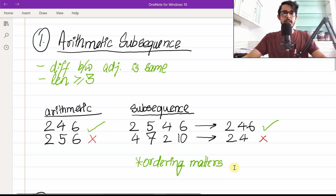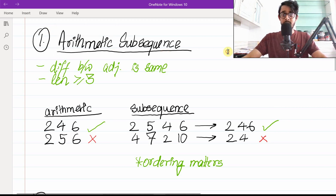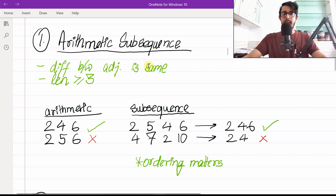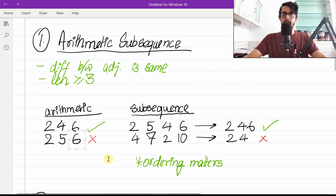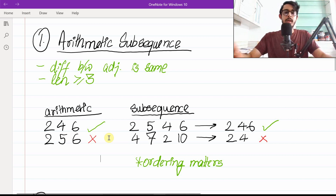The second part we want to talk about is the arithmetic part — what does arithmetic subsequence mean? The difference between adjacent elements must be the same. A valid case is [2, 4, 6] where the difference between two and four equals the difference between four and six, which is two. An invalid case is [2, 5, 6] where the difference between two and five is three, but five and six is one — it must be the same across all elements.